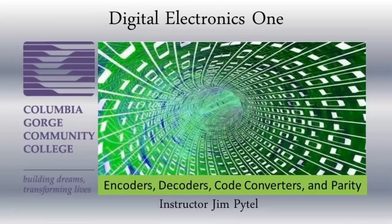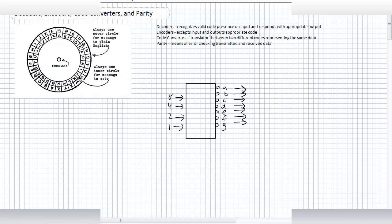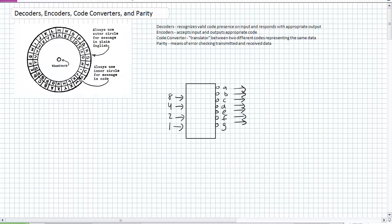Good day, this is Jim Pytel from Columbia Gorge Community College. This is Digital Electronics One. This lecture is entitled Decoders, Encoders, Code Converters, and Parity.